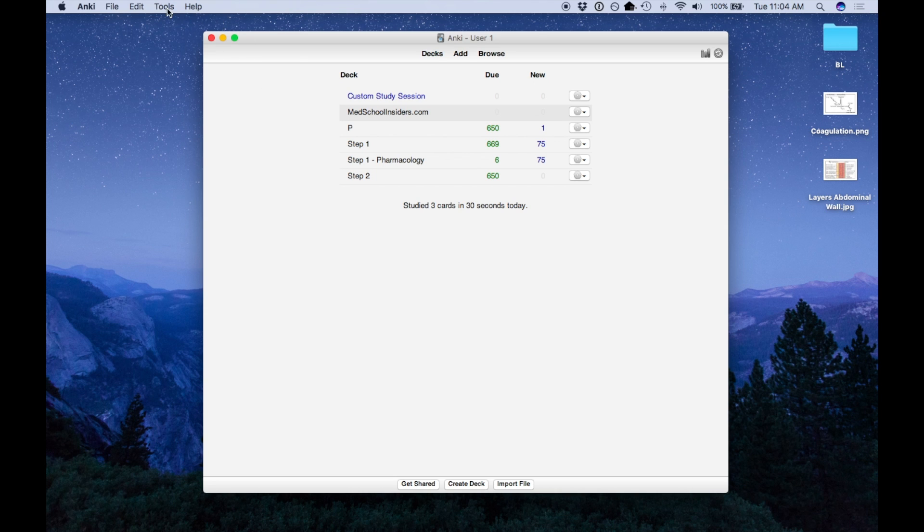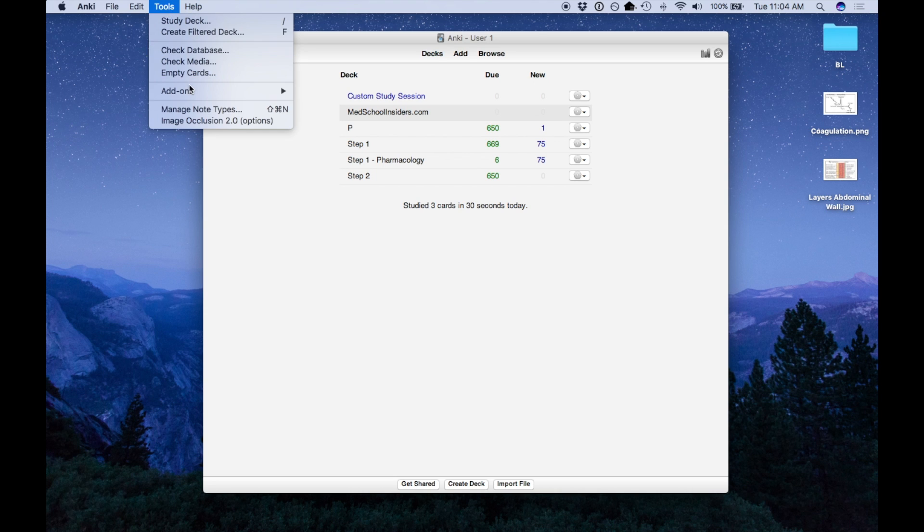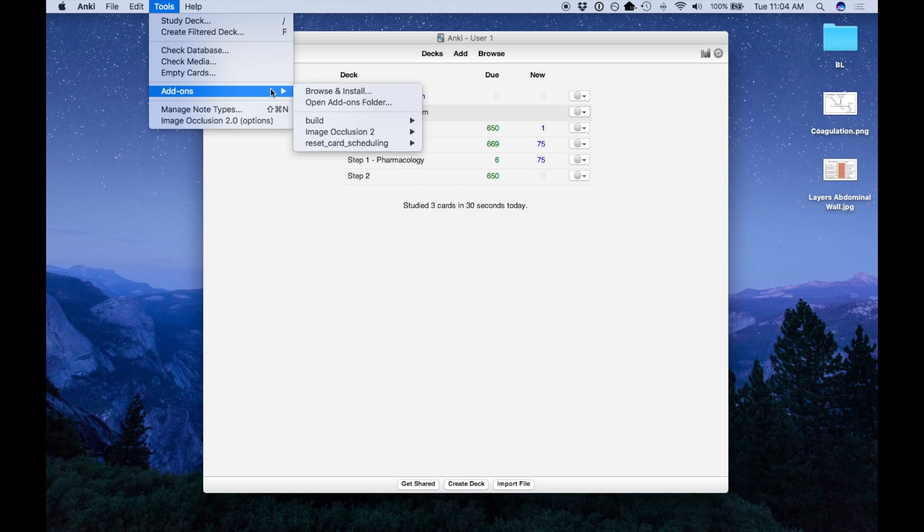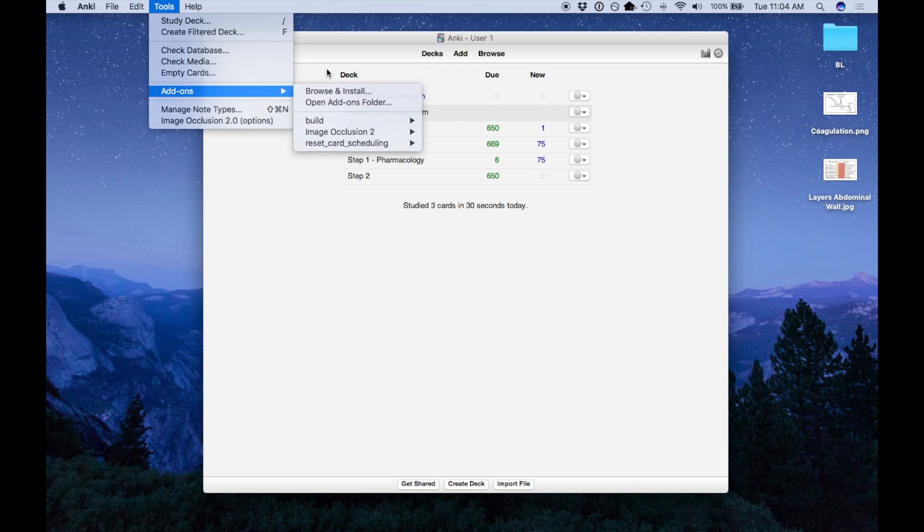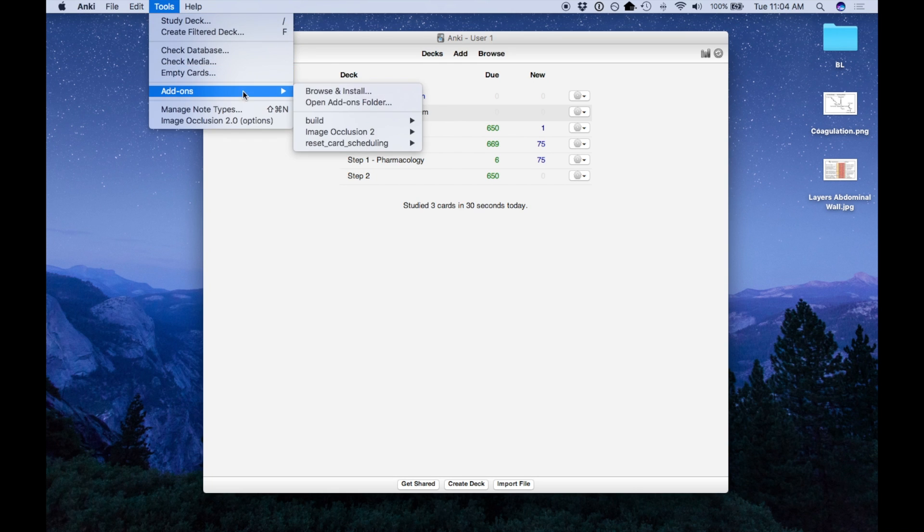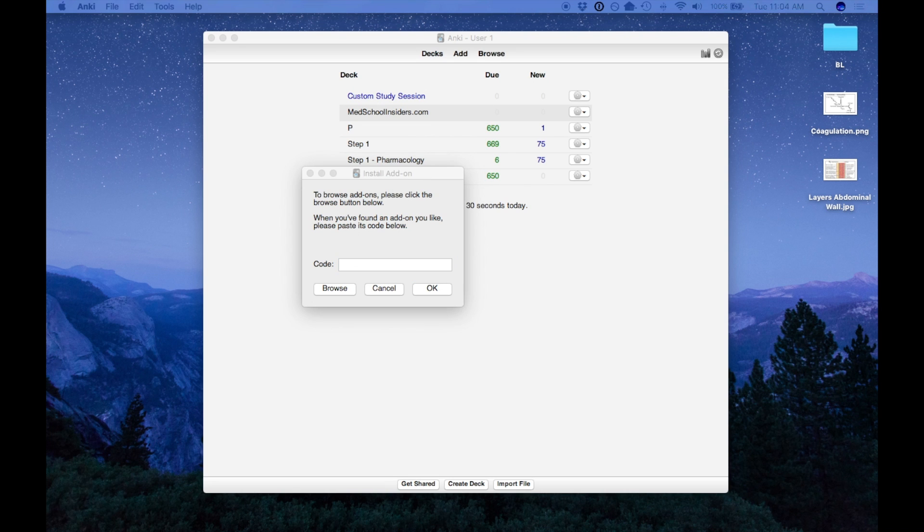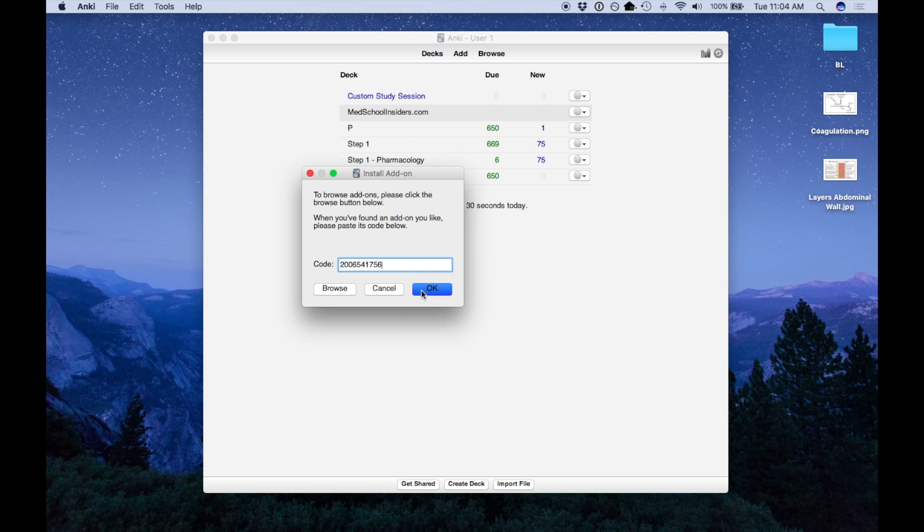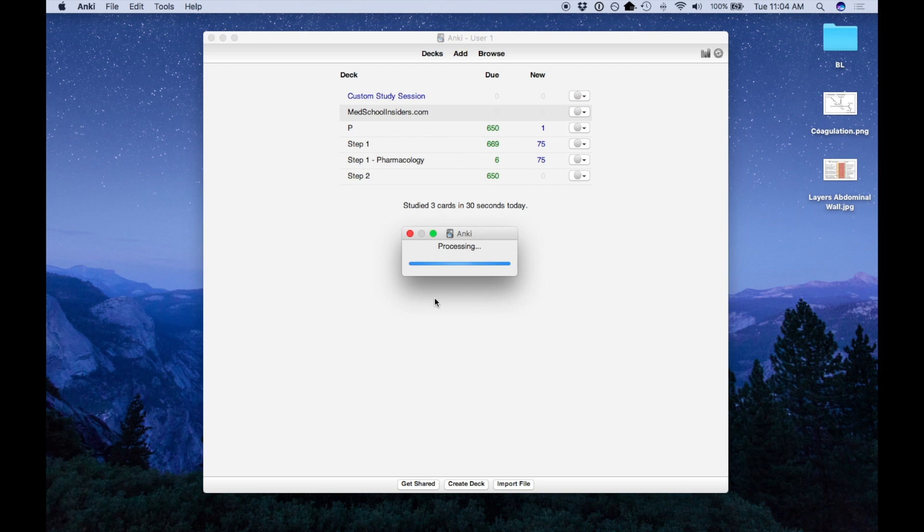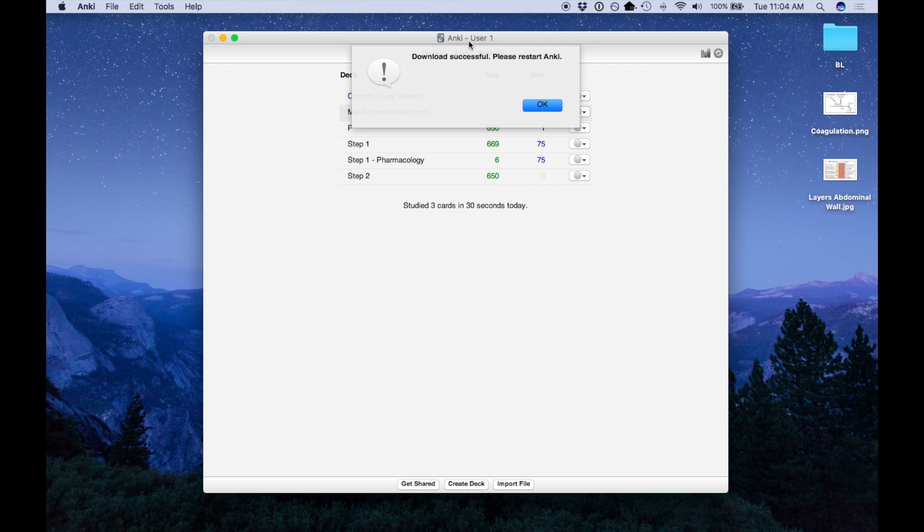So first, let's install the image occlusion plugin. What you're going to do is go to Tools, Add-ons, Browse and Install, and there's a code. I'm going to put this in the description. This will automatically download and install the plugin, they make it really easy to do.